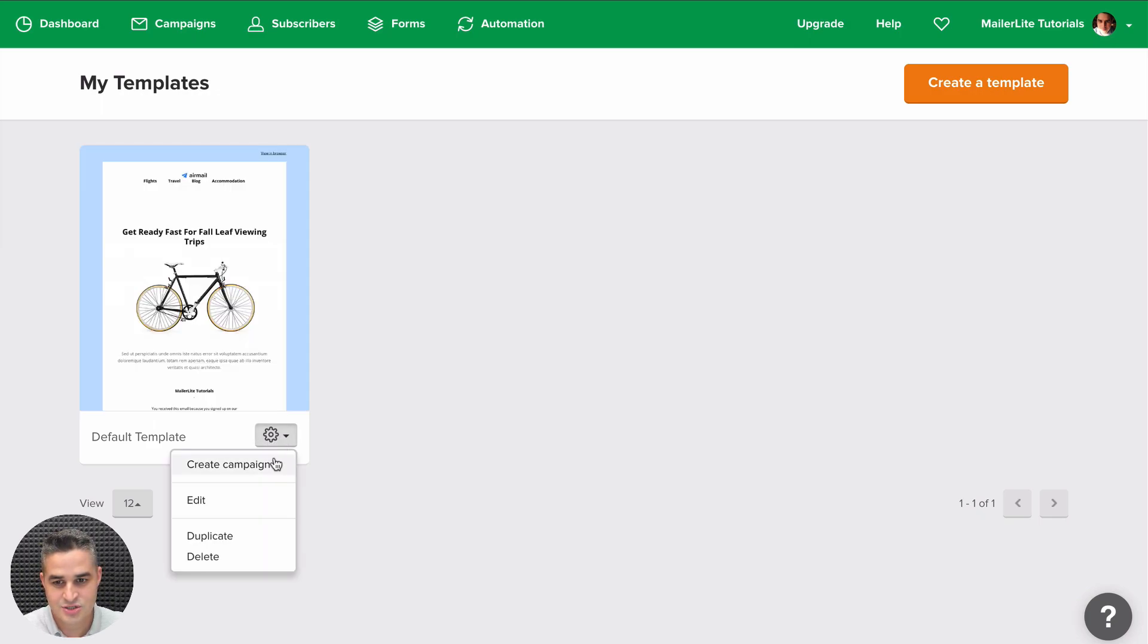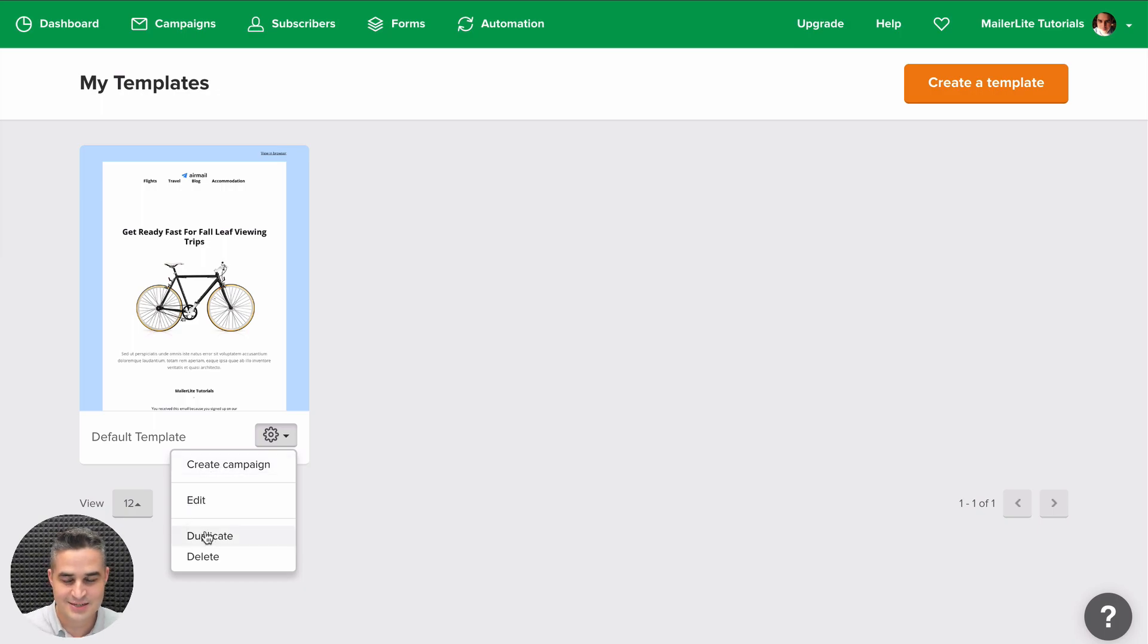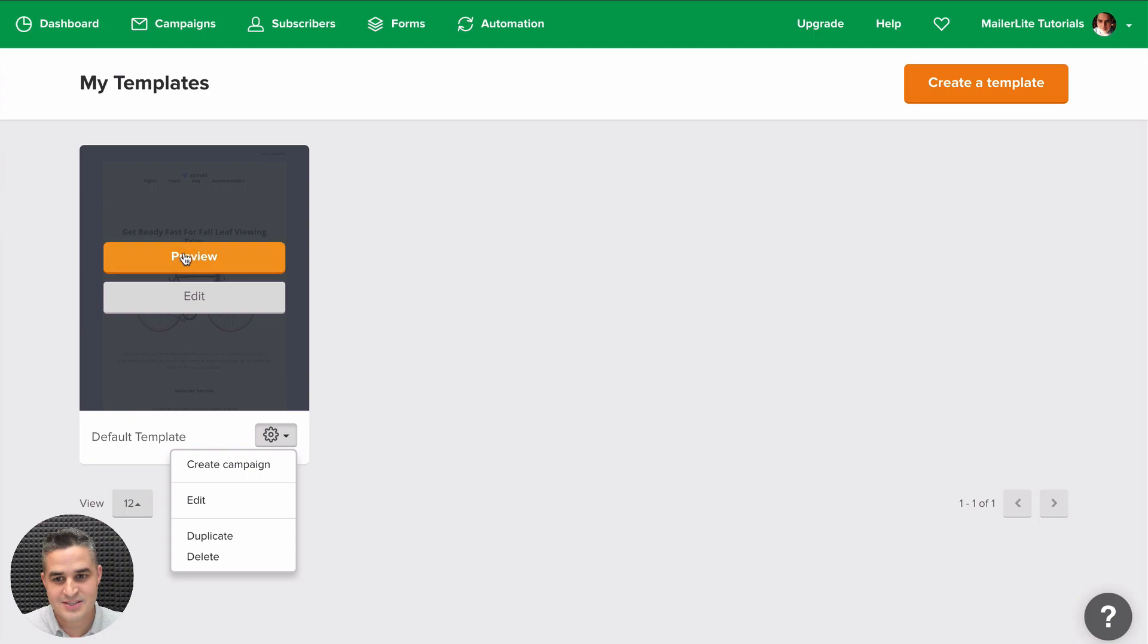You can start a new campaign by clicking Create Campaign, edit the template, duplicate it or delete it all from this screen. Preview and Edit is also here.